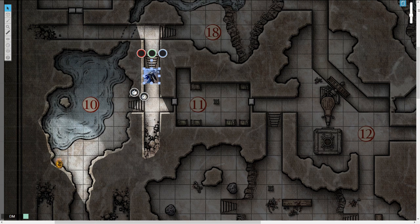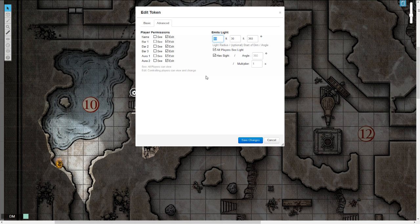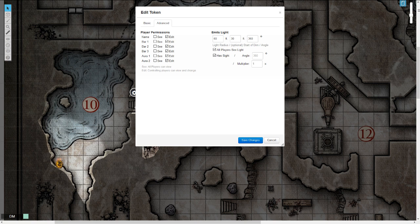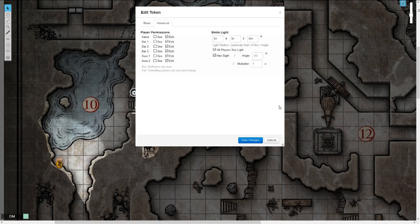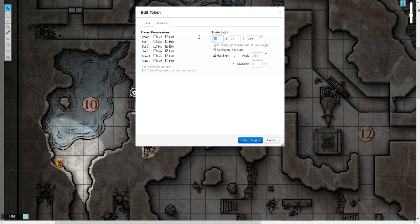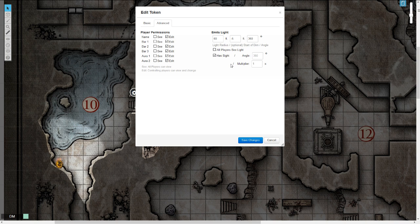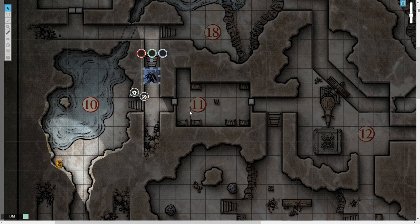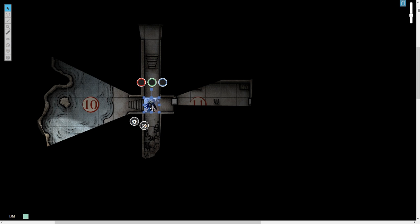Now let's go back to him. Let's say he doesn't have a torch. Let's say he's like an elf that has night vision. According to the wiki, to simulate dark vision, we'll give him a radius of 60 feet that starts to dim at negative 5 feet. Since other players can't see his dark vision, they can't see through his eyes, you uncheck all players see light.